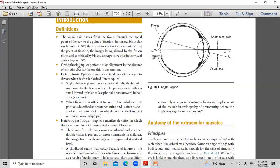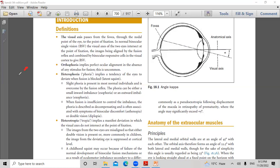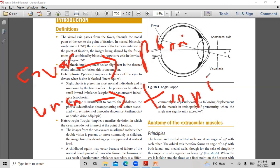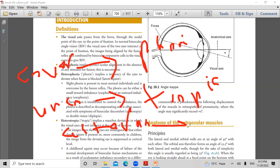A decompensating phoria is often associated with symptoms of binocular discomfort, asthenopia, or double vision. We have orthophoria, heterophoria, and heterotropia. Phoria always means latent. How do we diagnose phoria vs. tropia? By the cover and uncover test. The cover test detects phoria; the uncover test detects tropia. The alternate cover-uncover test detects both phoria and tropia.